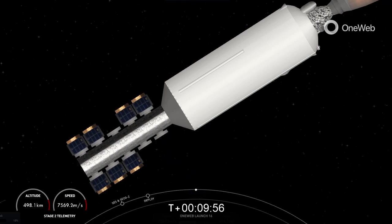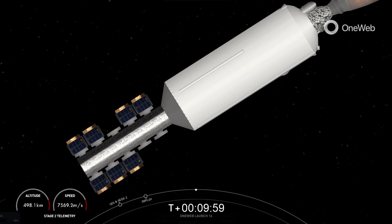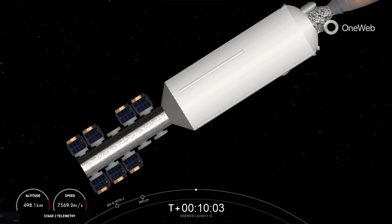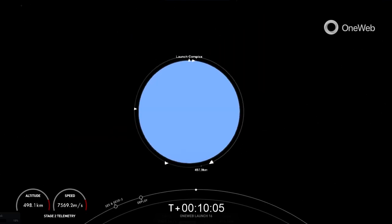OneWeb Sat Alpha 4 and Alpha 8 separation confirmed. There we've had the second set of satellites deploy. That confirms the first deployment sequence.